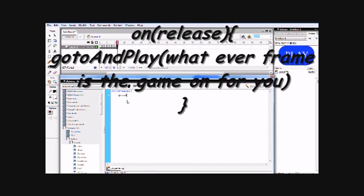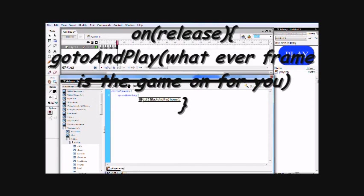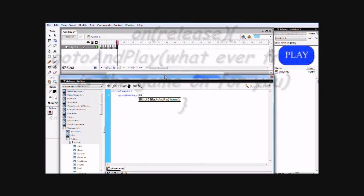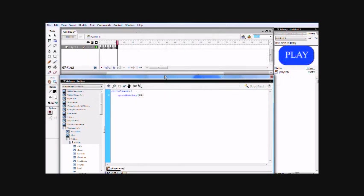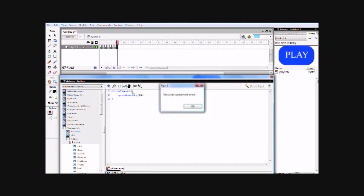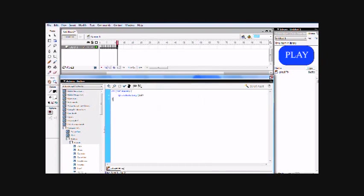Now put on release, open curly brackets, hit enter. Then put gotoAndPlay, and capitalization is really important here. Now put capital A-N-D, and capital P-L-A-Y. Go to and play. Put open parenthesis, and put the frame in, whatever the frame, the game is going to be in. So, see, like 10 frames are used up. I'm on frame 11, so frame 12 will be the next one the game will be on. So I'll just put 12. Close parenthesis, hit enter, then backspace and put close curly bracket. And check, and there's no errors. So you're good.